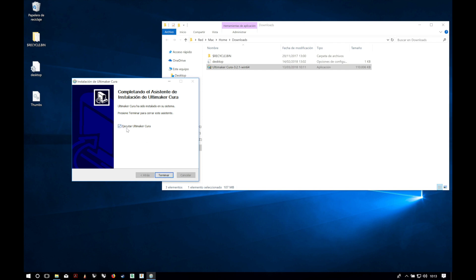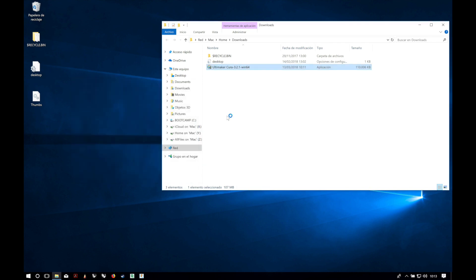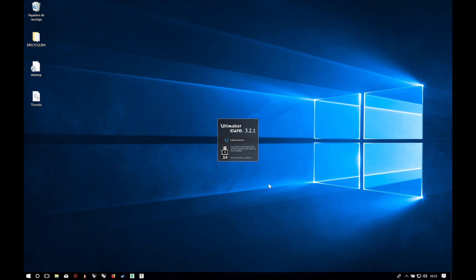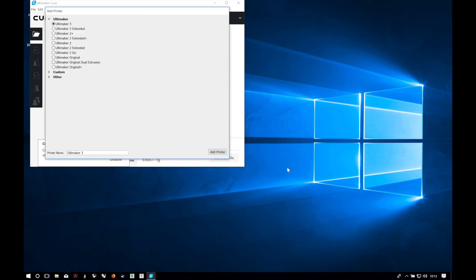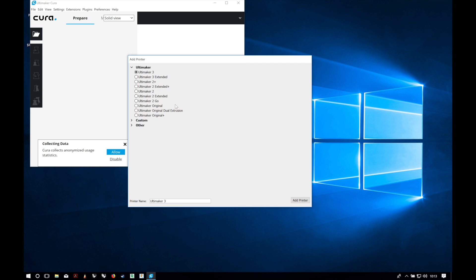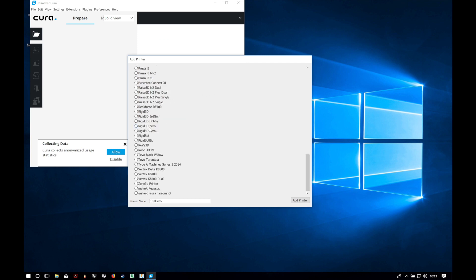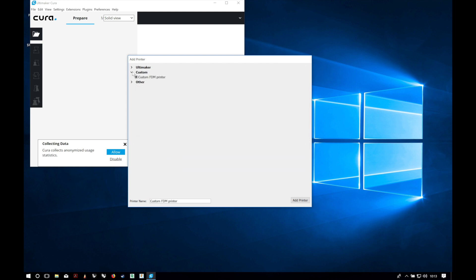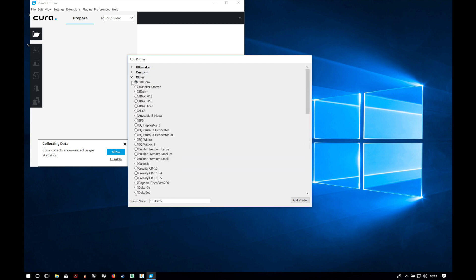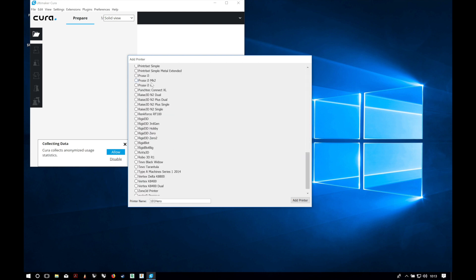And we will open Ultimaker Cura. After closing the explorer it will open the software. We'll hit I understand. And here you have to choose your printer. In my case I don't have any brand printer since it's a Chinese clone, but I'm gonna choose other and I will go to Prusa i3 MK2. We will hit add printer.